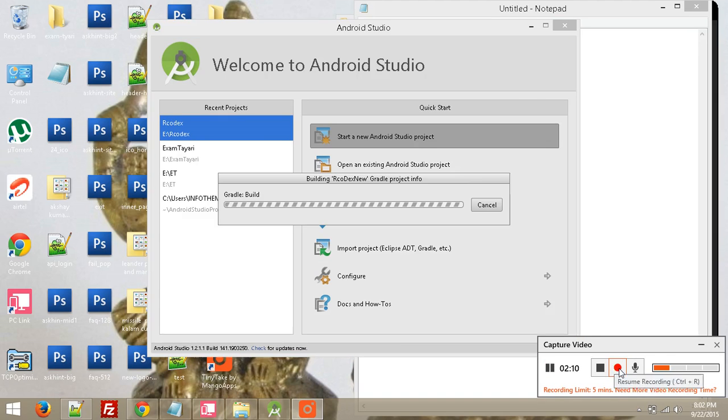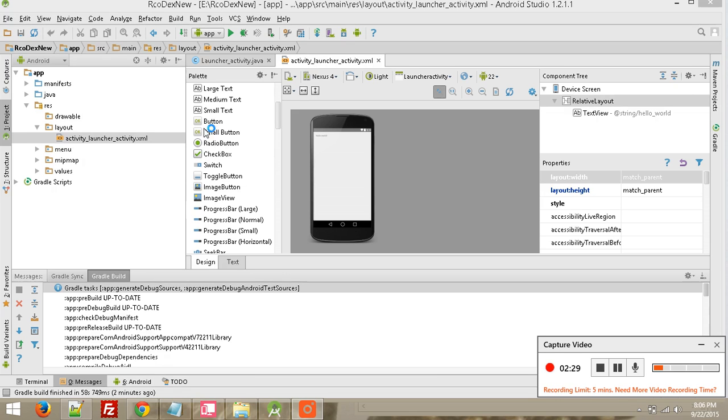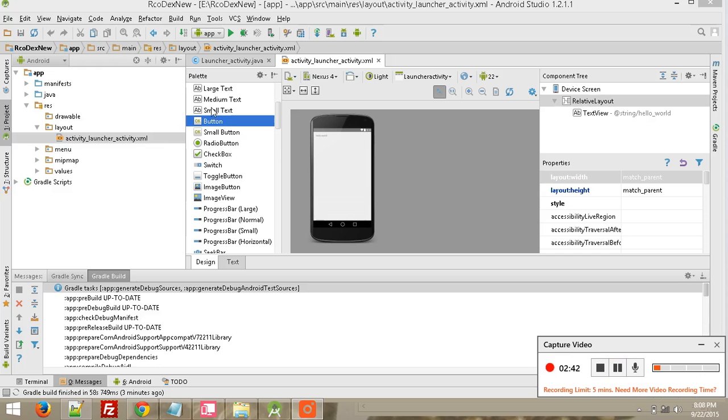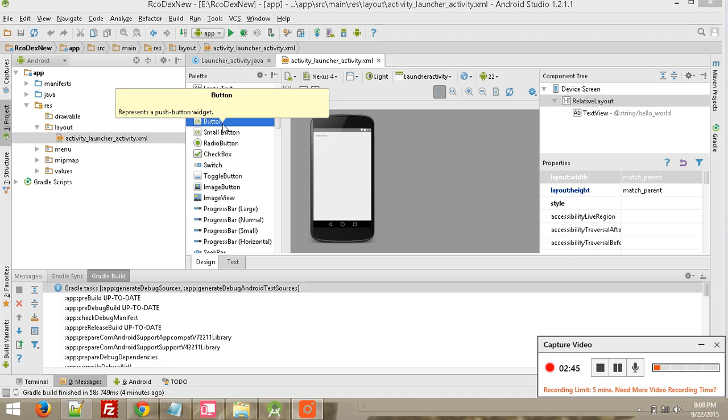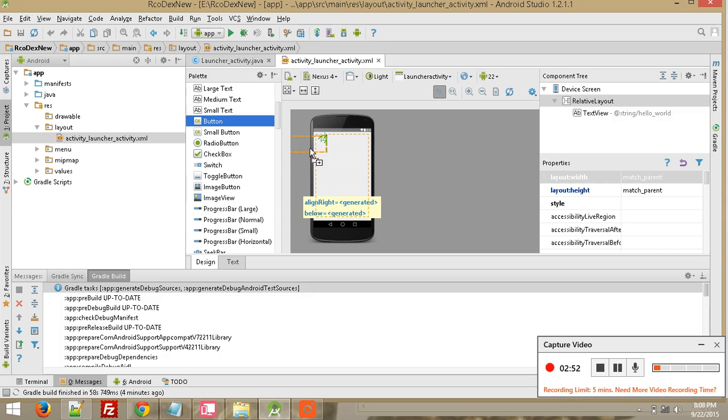This completes our Android app. Here you can simply drag and drop elements from here to your activity. Activity is an app layout.